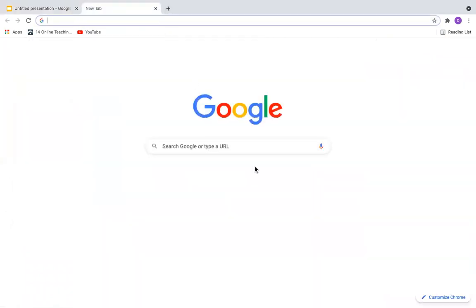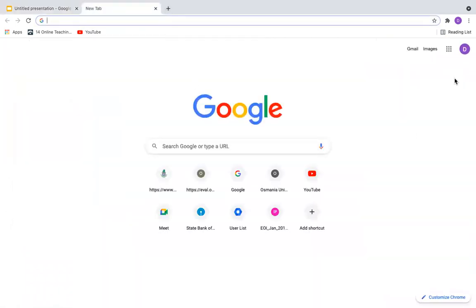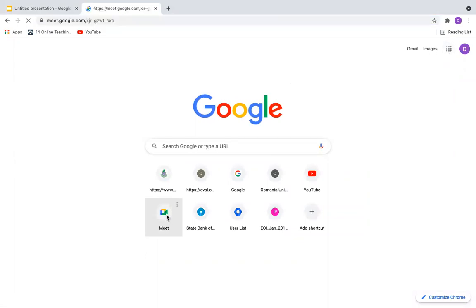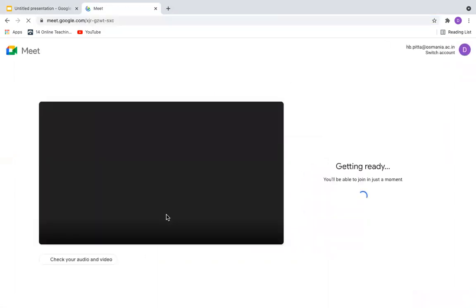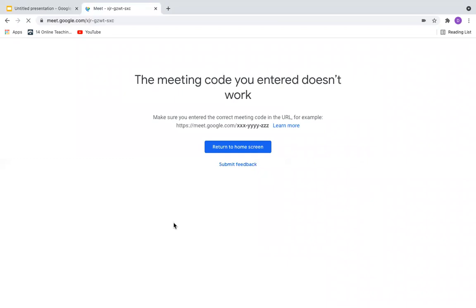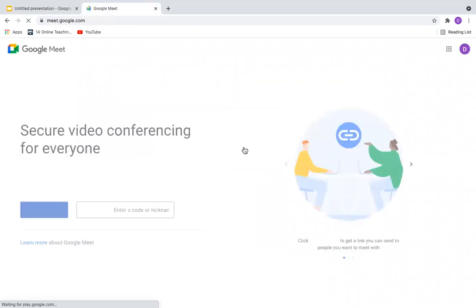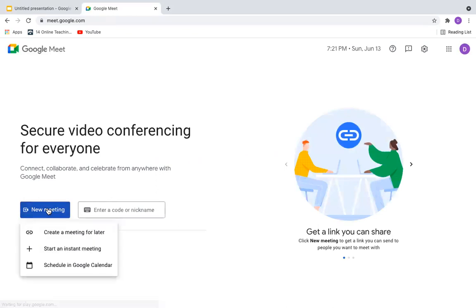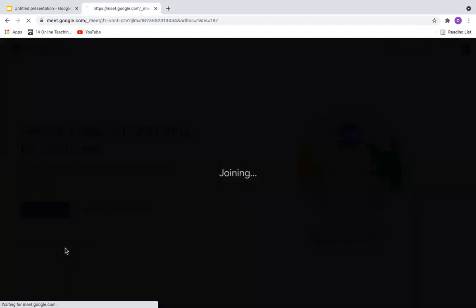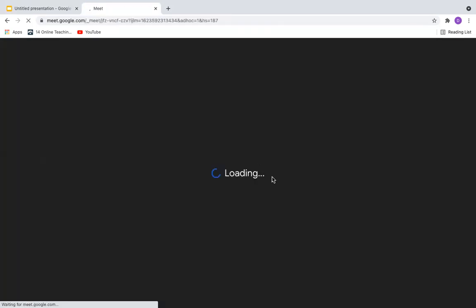So go to Google Meet. You start your meeting. You can join a meeting already scheduled, or you can go with a new meeting. You can start your own meeting. So maybe I'll start my own meeting.